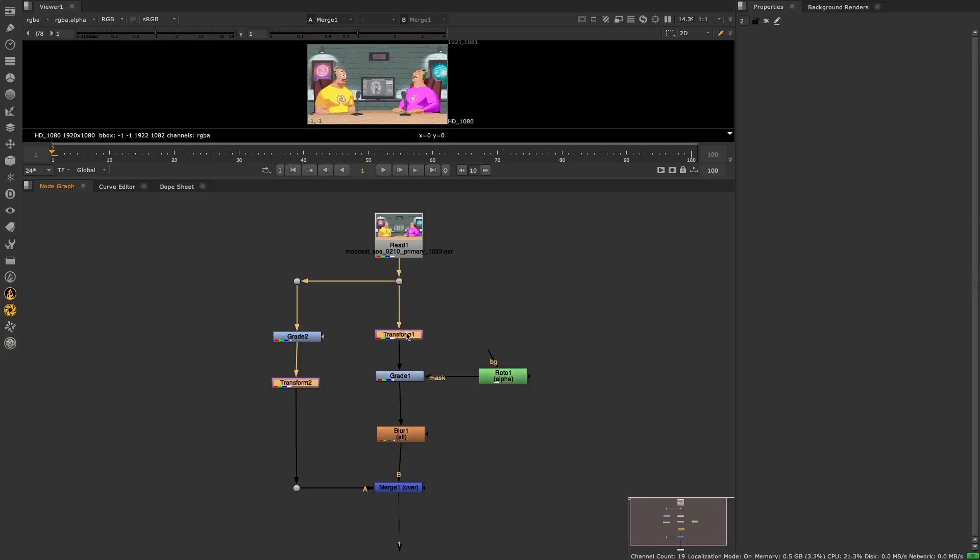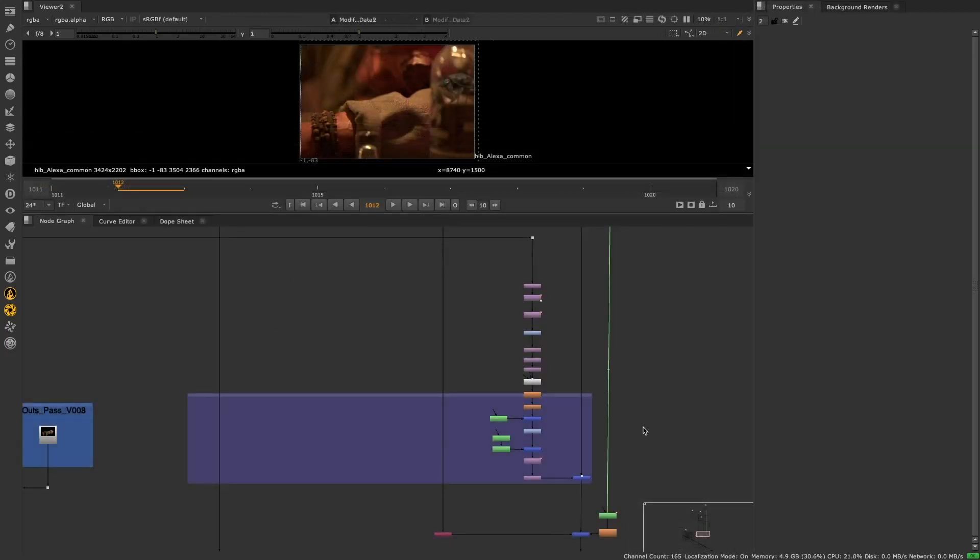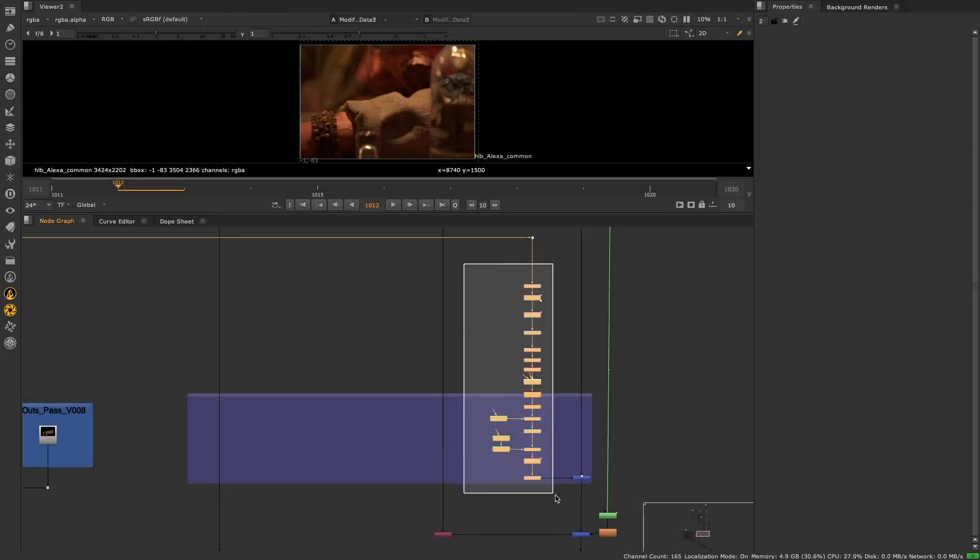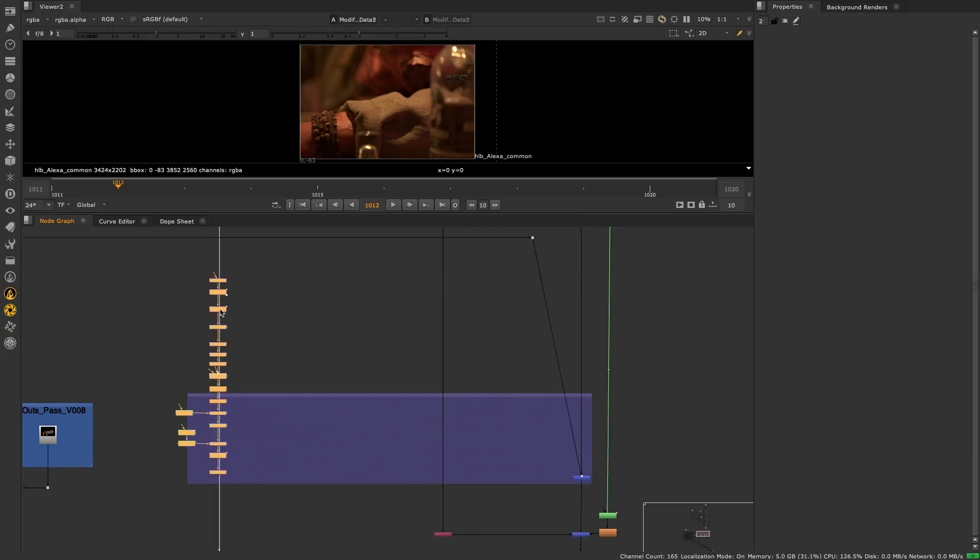When used in collaboration with the Nuke 13 improvement, allowing chains of nodes to be correctly inserted into a pipe, this new feature will make it quick and simple to move sections of script around, disconnecting and reconnecting with ease.